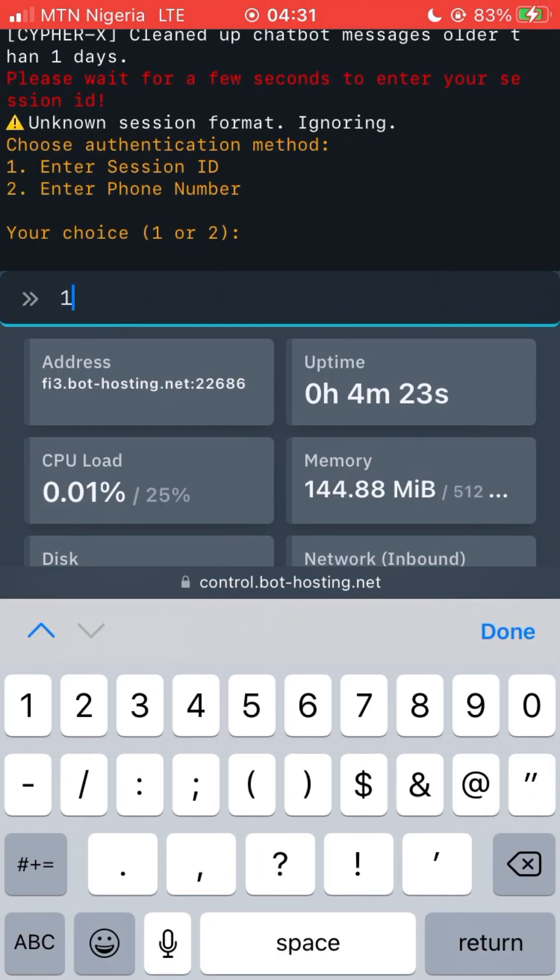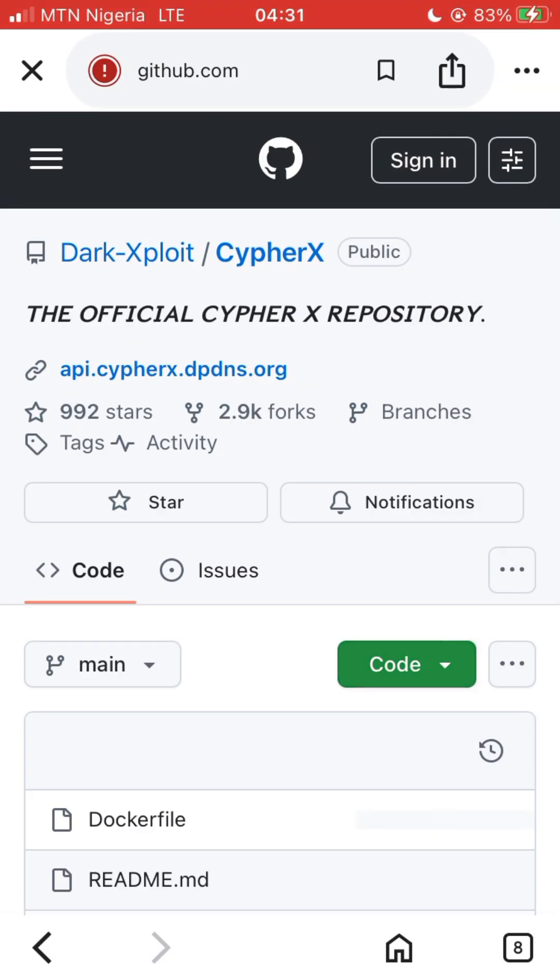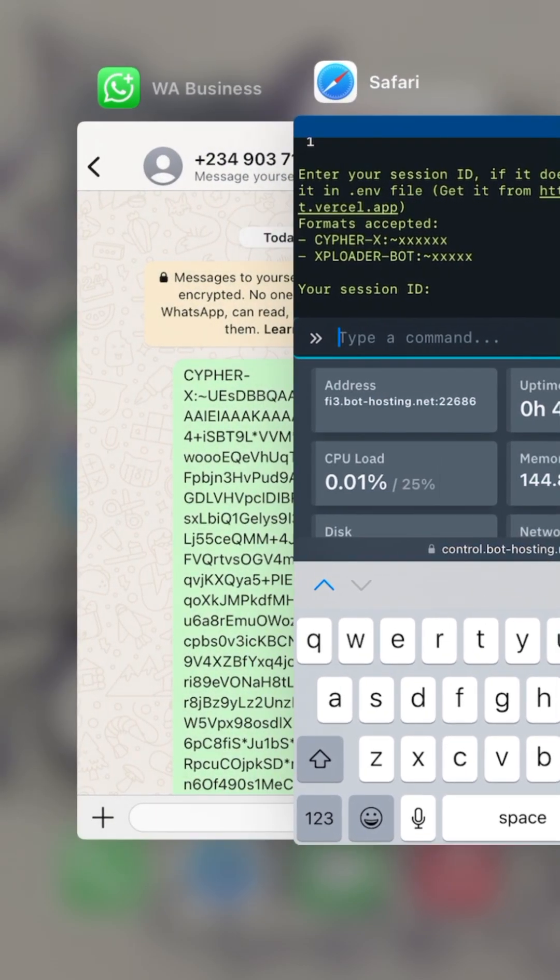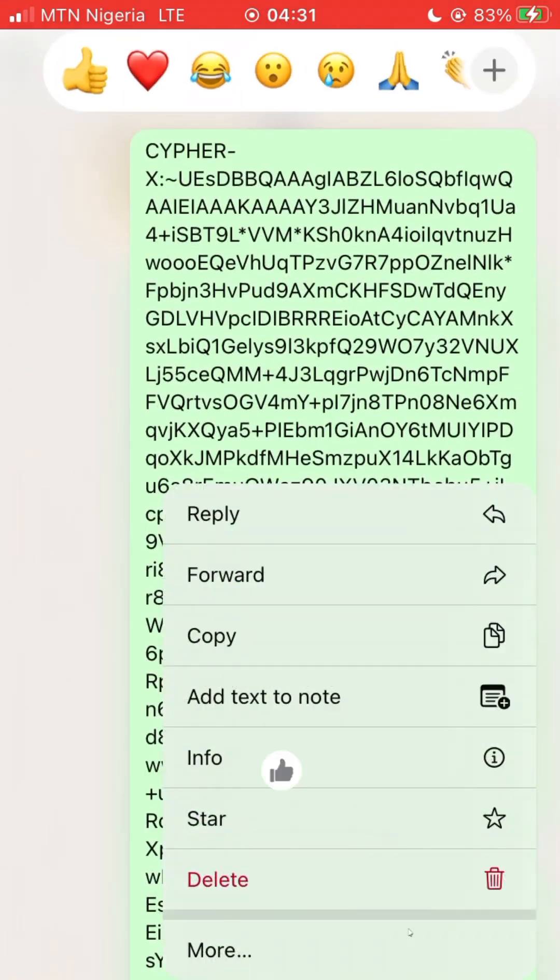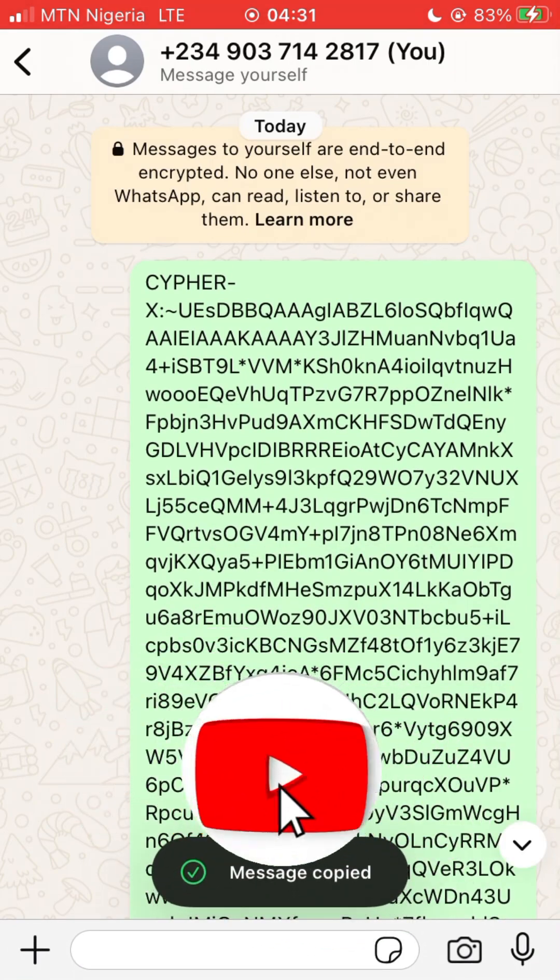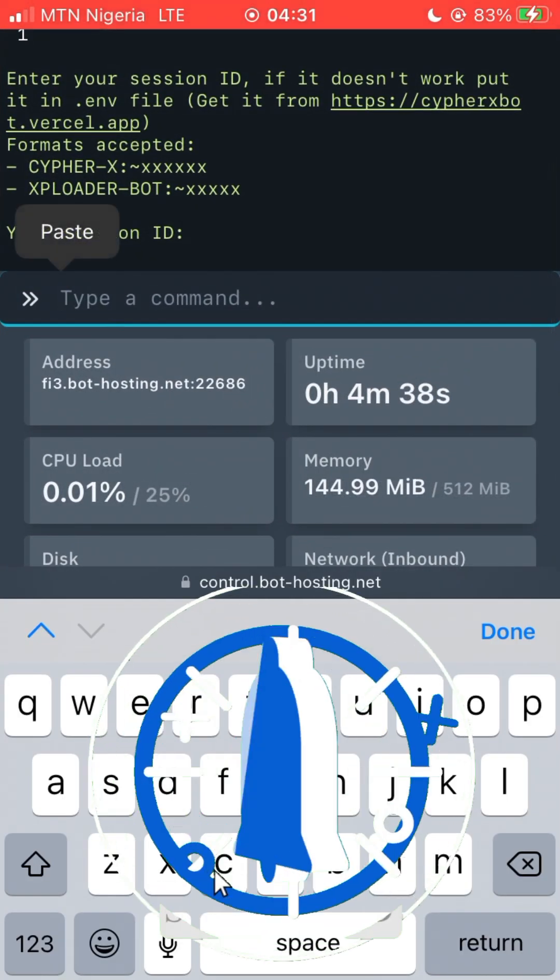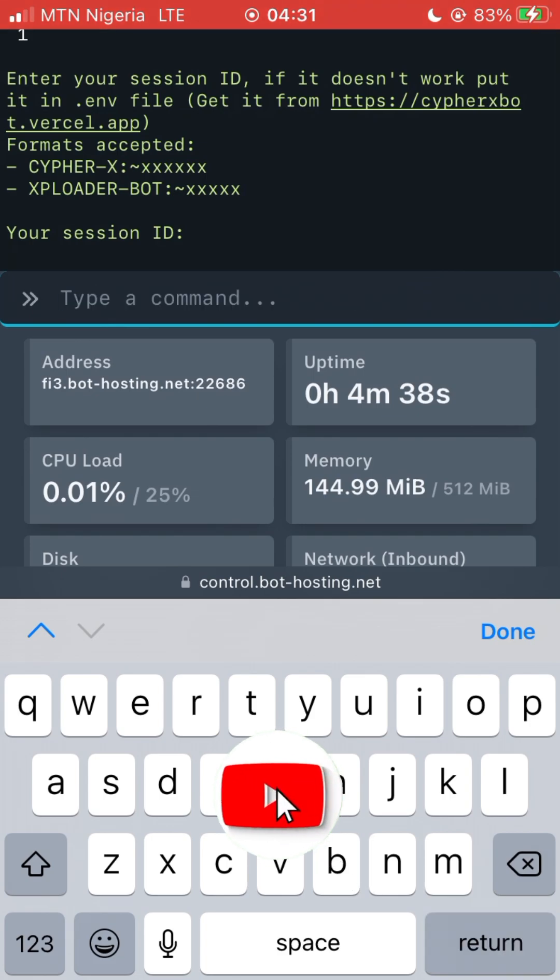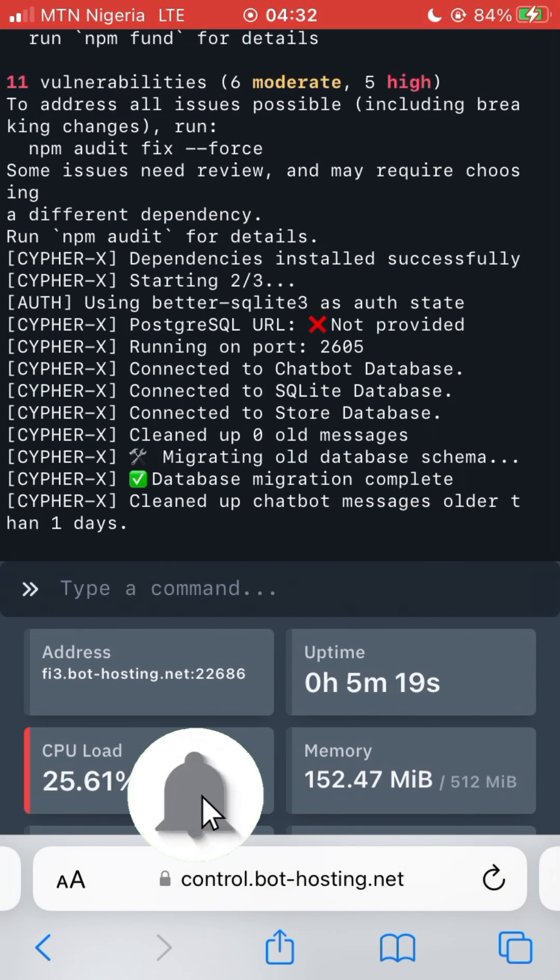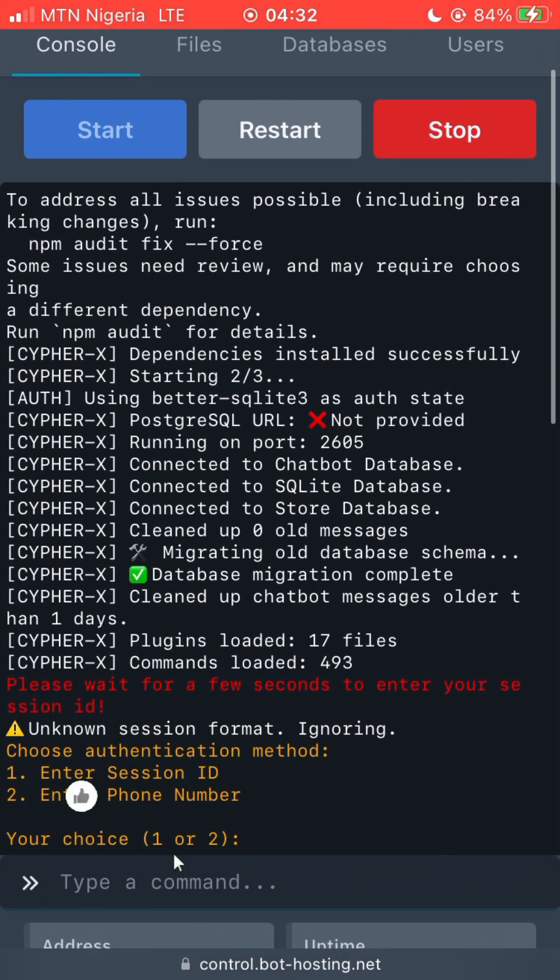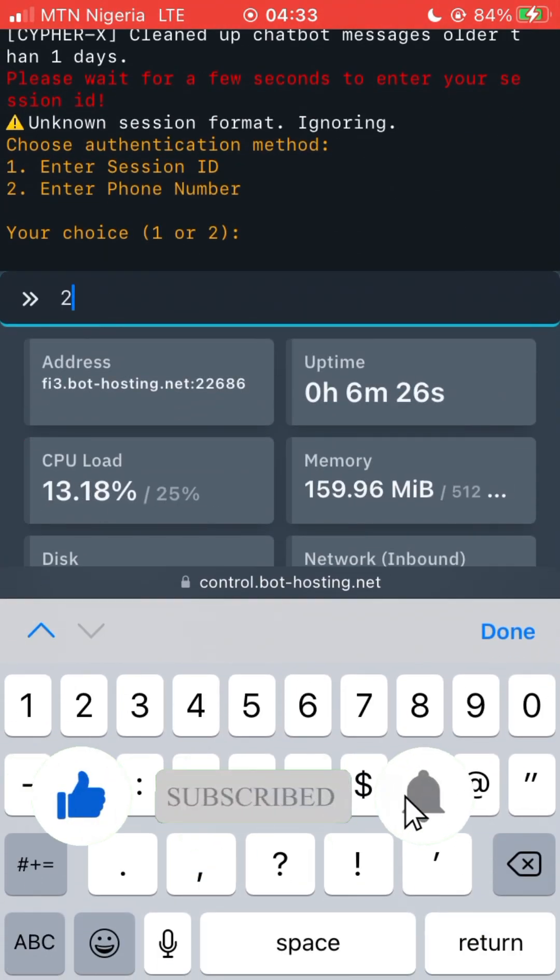Now let's select one. After this, paste your session ID - copy your session ID from the WhatsApp and paste it. There are two ways to do this. Now number one way is not working, the session ID is not working, so let's try phone number.